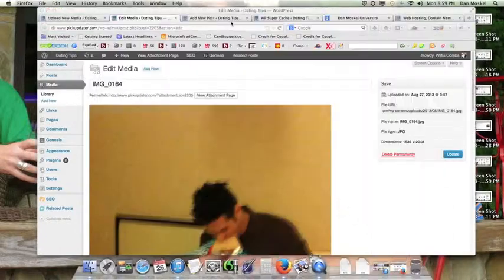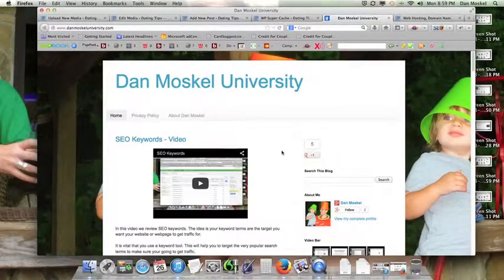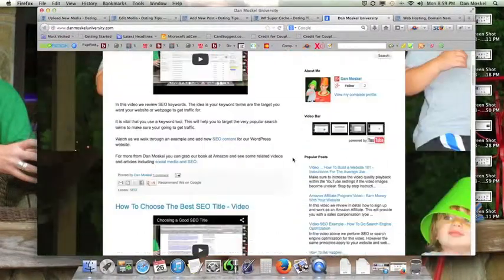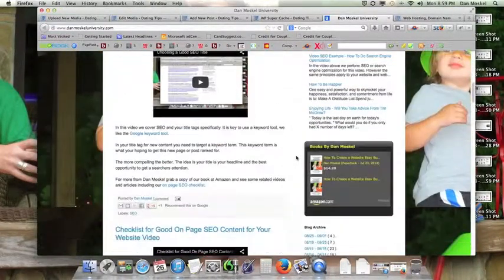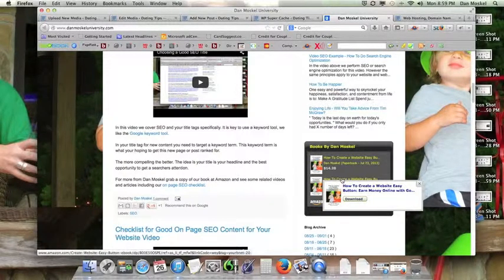This is Dan Moskal. You can visit danmoskaluniversity.com to grab some more tips. You can also run over to Amazon and grab a copy of our book How to Create a Website Easy Button.